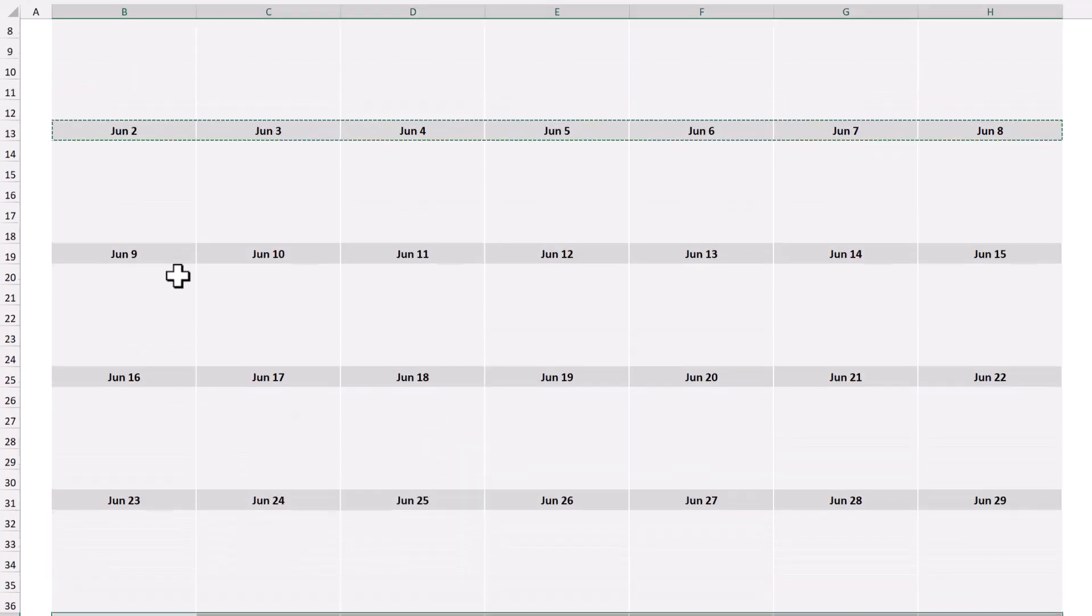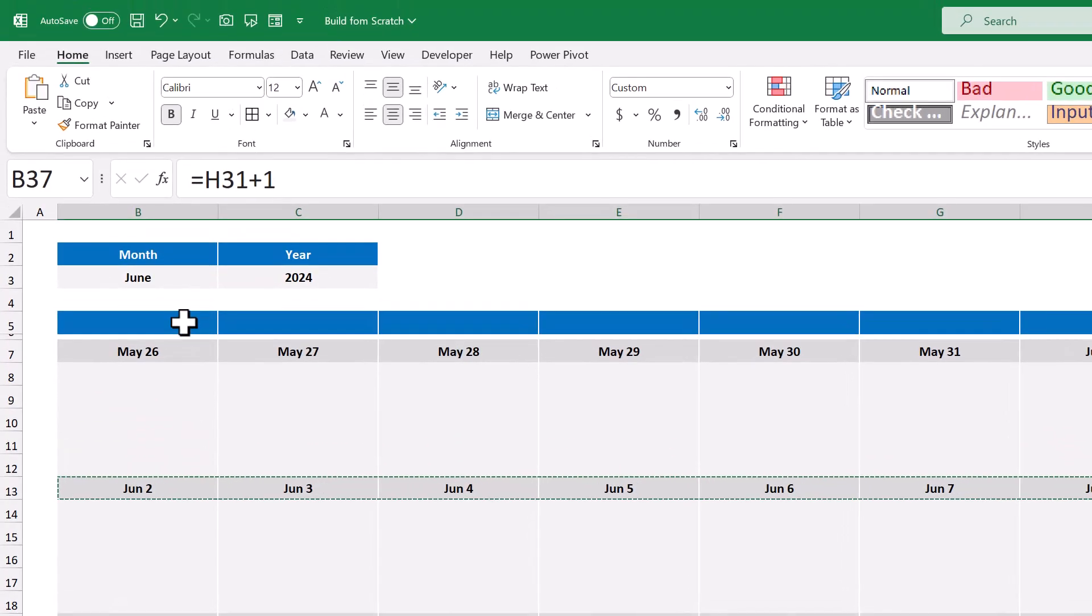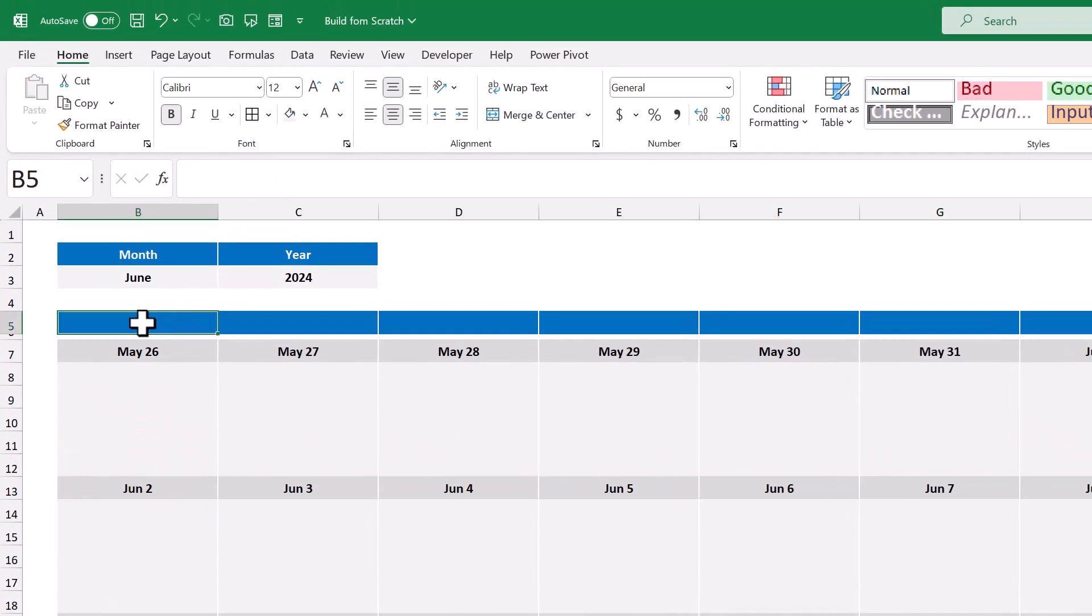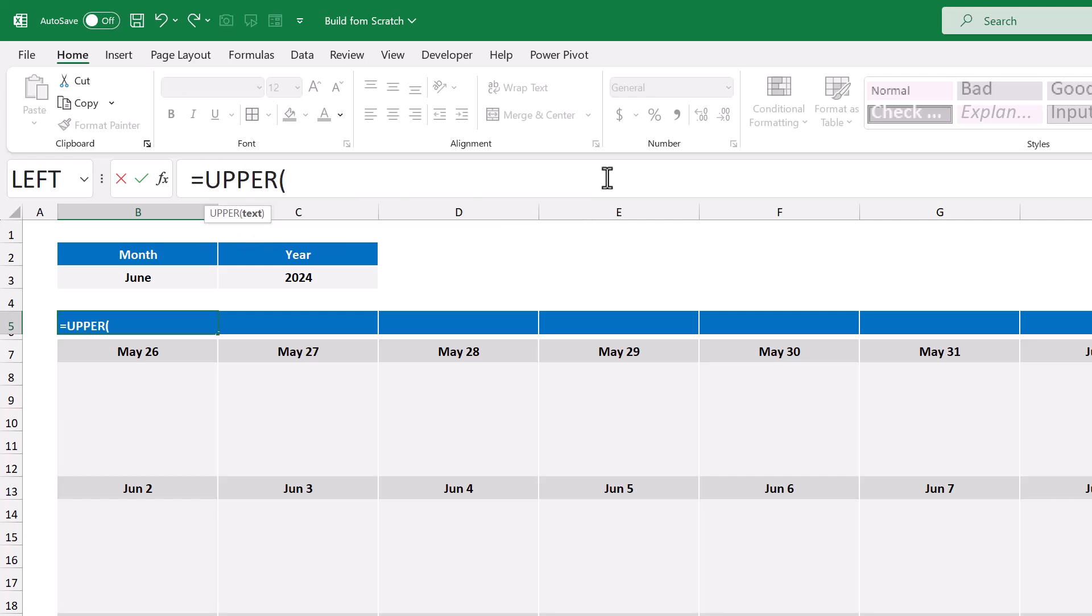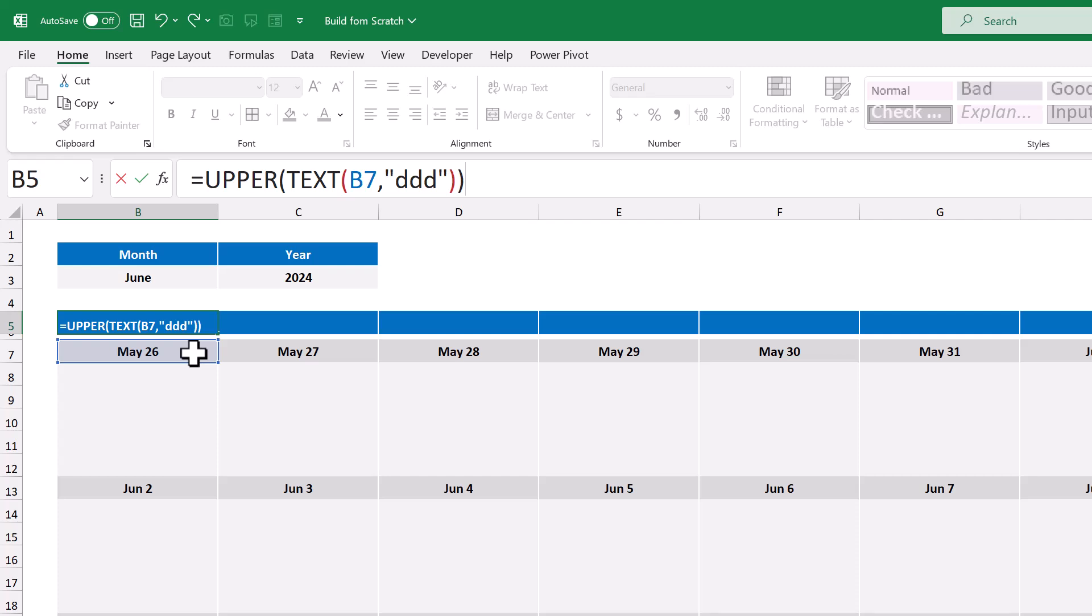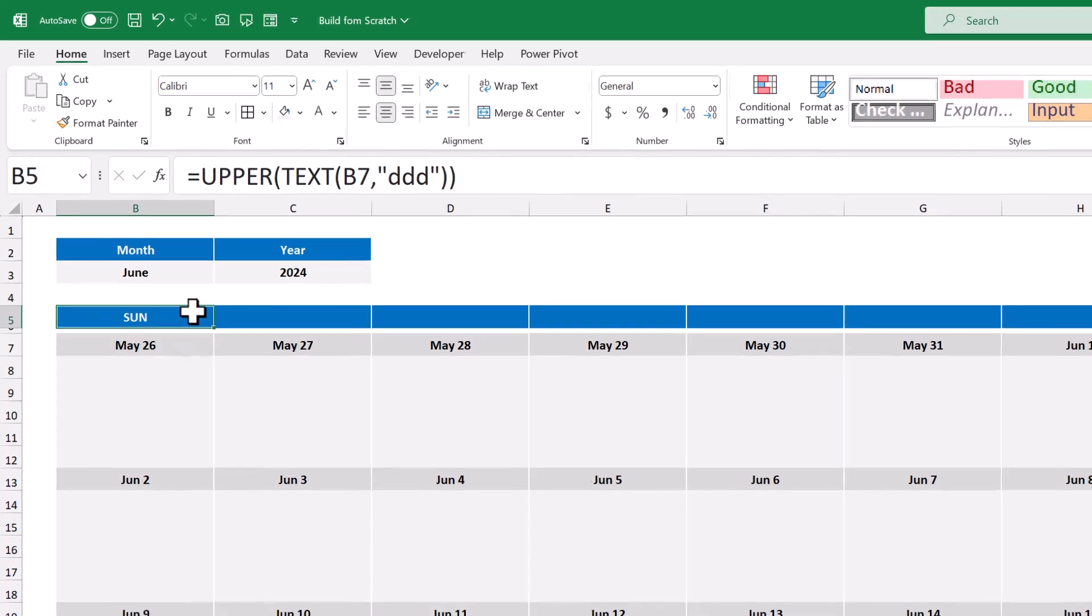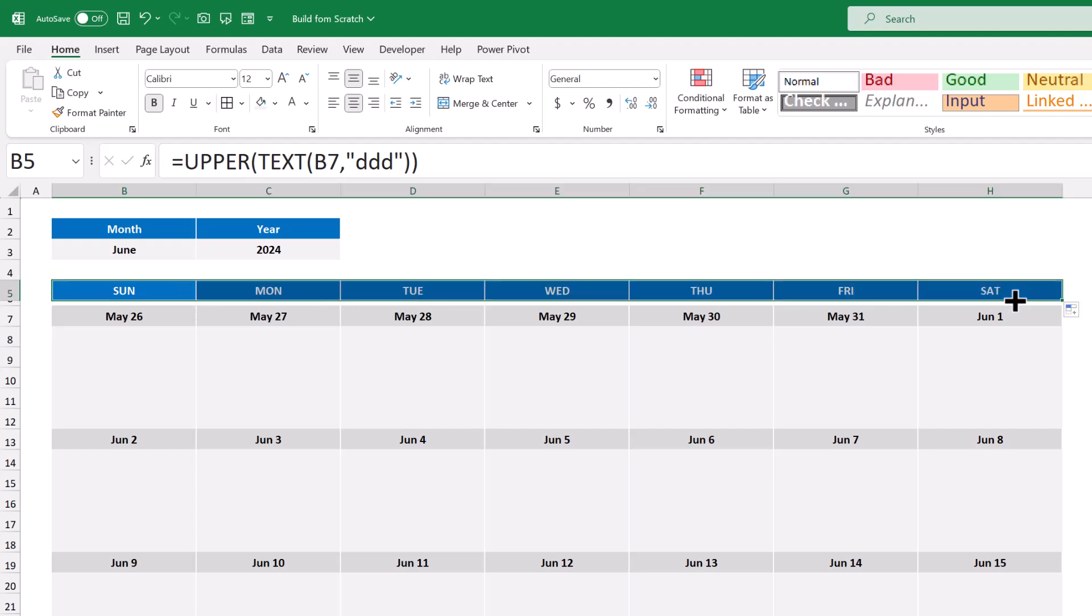Now for the final formula. Select cell B5, and enter in the formula. This formula displays the selected date in cell B7 as its corresponding weekday. And you can copy the formula over to cell H5 using the fill handle like so.